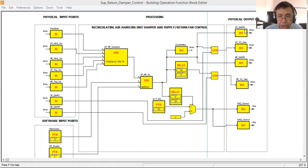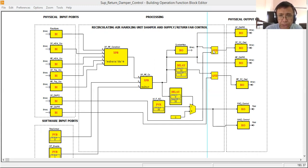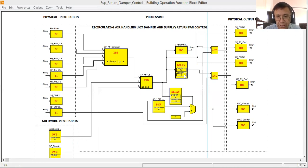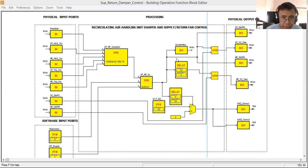Today I'm going to continue my control logic programming for the recirculating air handling unit. In my previous tutorial, I showed you how to control the supply and return fan of this air handling unit. Today I'm going to use the same logic and add the control for the supply and return fan damper and the fresh air and mixing damper.